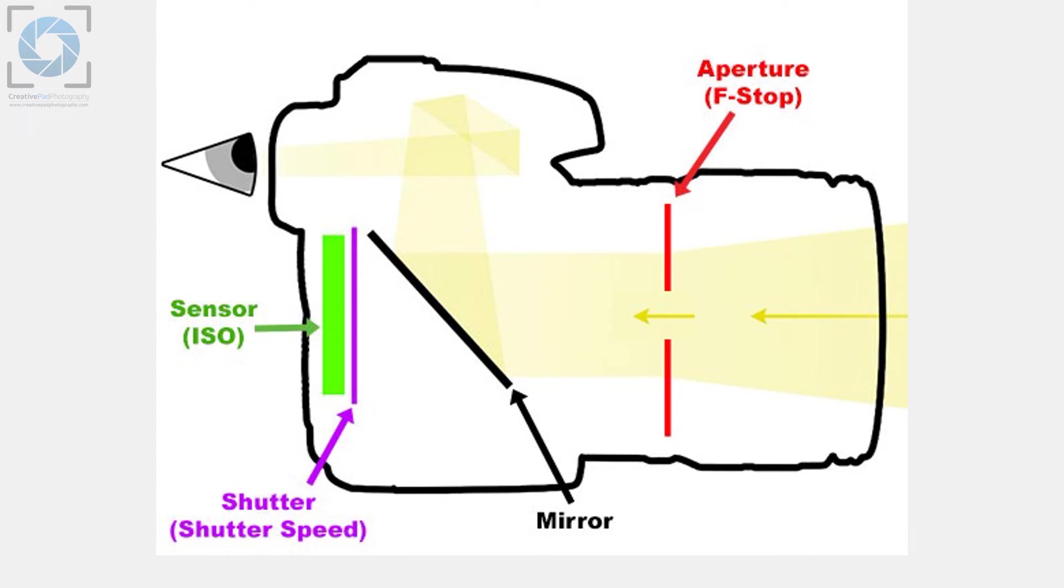The light keeps on going inside the camera and the next barrier is the mirror. Now when you press the shutter button to take a shot, this mirror actually goes up so this also allows the light to pass through.